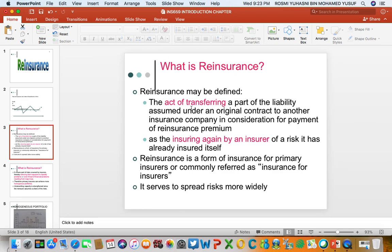part of the liability that the insurance company has assumed under an original contract between the insurer and the insured, to another insurance company which is the reinsurer, in consideration for payment of reinsurance premium. In other words, the insurance company has a contract with the insured and now they would like to share part of their liability with another insurance company, called the reinsurer.